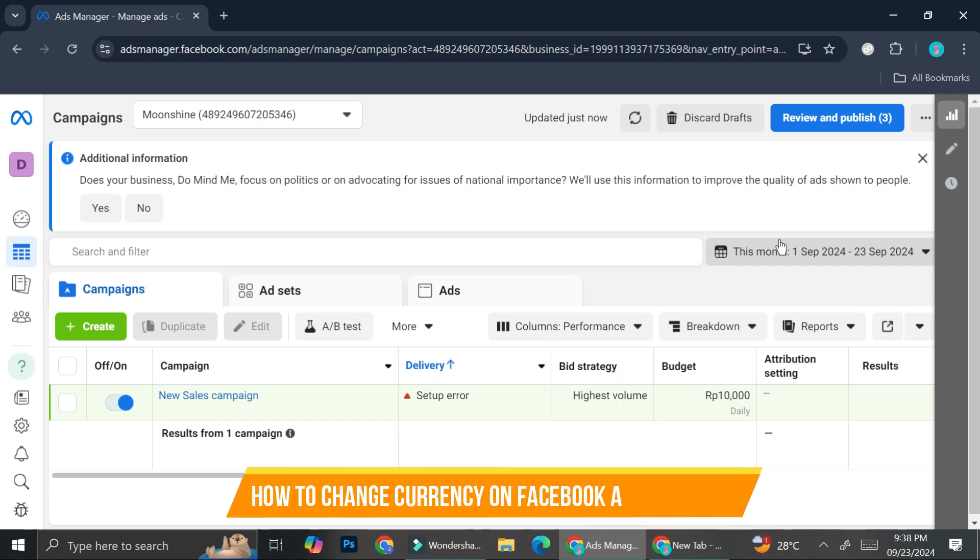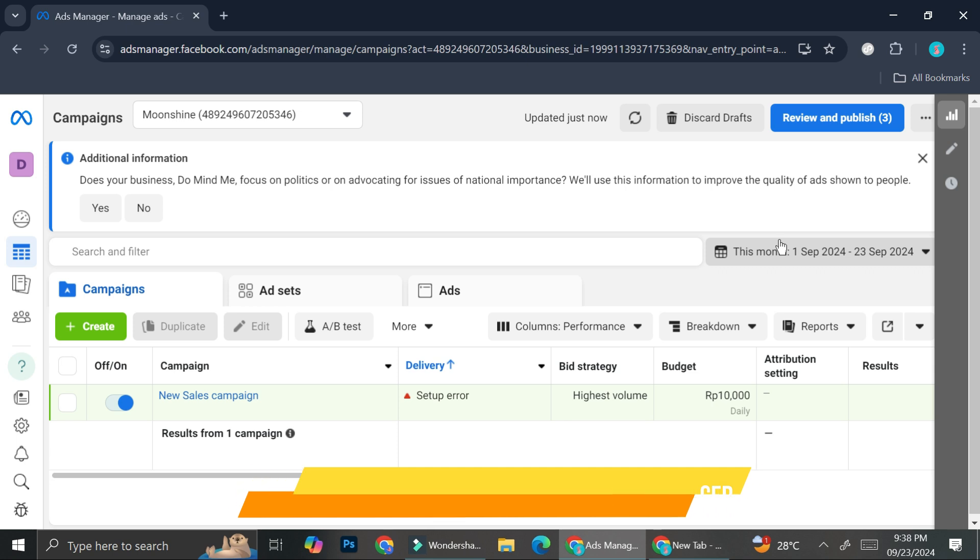Hi! In this tutorial, I'm going to show you how to change currency on your Facebook Ads billing or on your Facebook Ads payment setting.